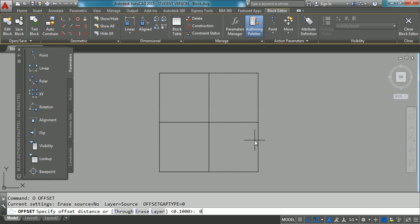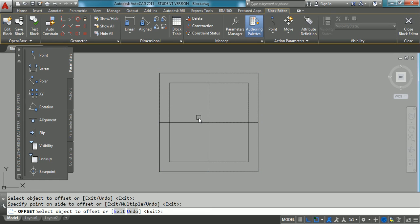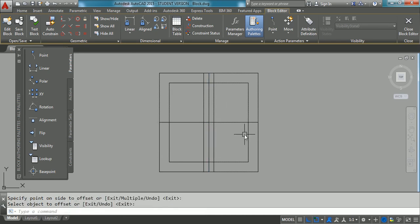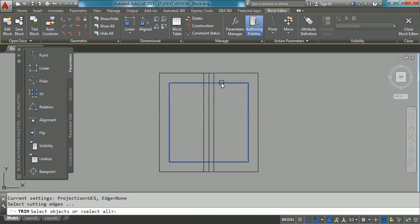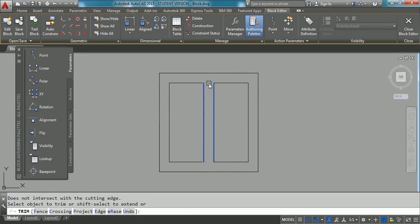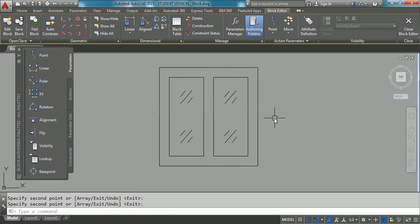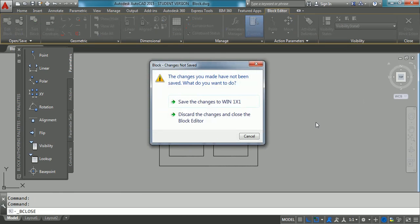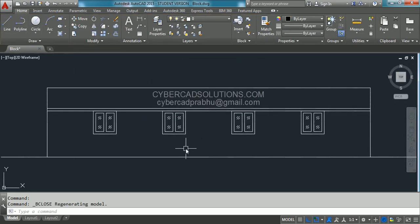Now I am going to change this block definition. I am going to make a small offset of 0.1, and make adjustments — moving, trimming, and arraying lines to make this look like a glass window. Now simply select the Close Block Editor button. It will ask you: do you want to save the changes to 'window one by one'? Click Save Changes. Now if you observe the screen, all the window block instances are updated automatically. So this is the advantage of using blocks in AutoCAD.